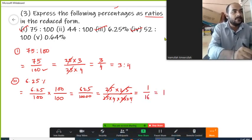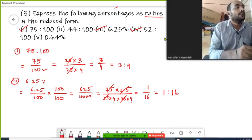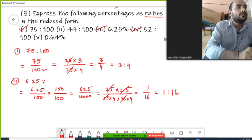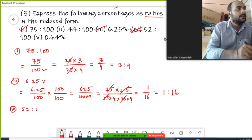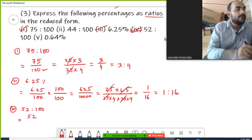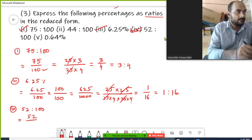So 1 upon 16 is the reduced form of the ratio, that is 1 is to 16. Now the last question I am going to solve is question number 4: 52 percent. 52 percent can be written as 52 upon 100.